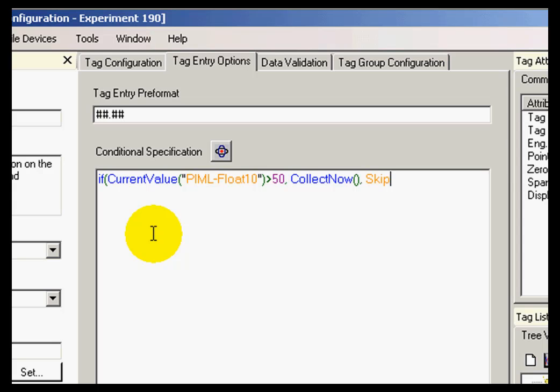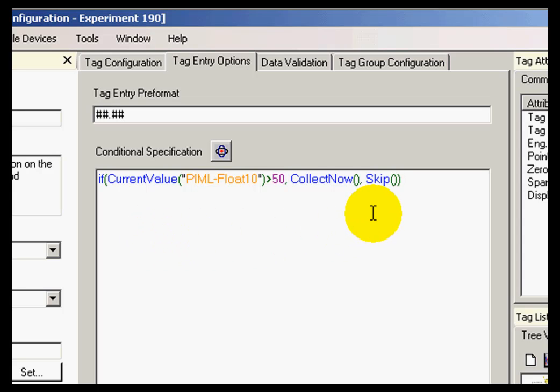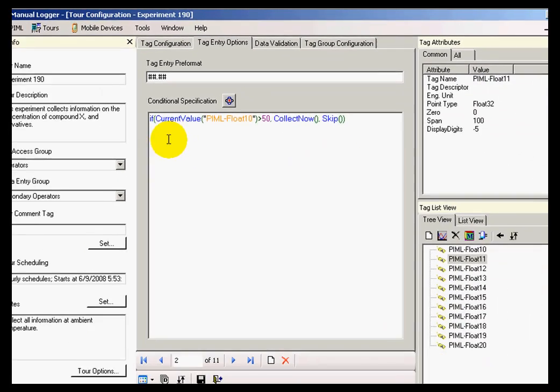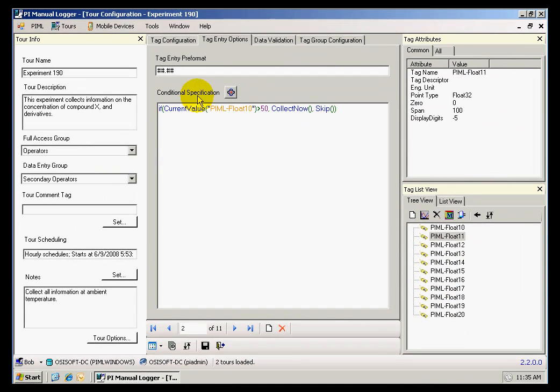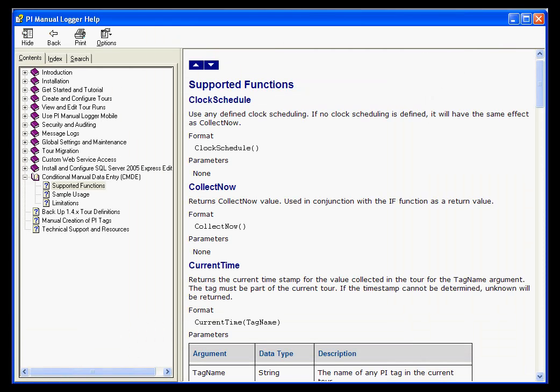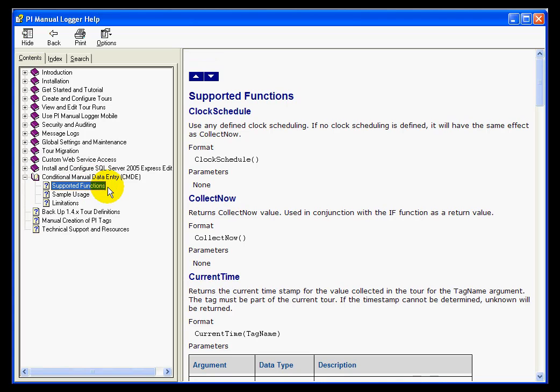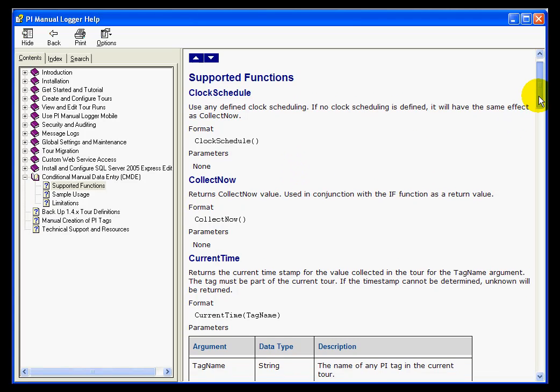Otherwise, we escape the collection. The help files contain all of the functions that are supported by my conditional specification syntax. If I open the help files and go to conditional manual data entry, there is a menu for the supported functions.